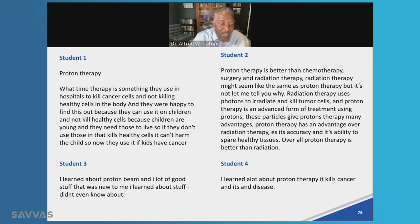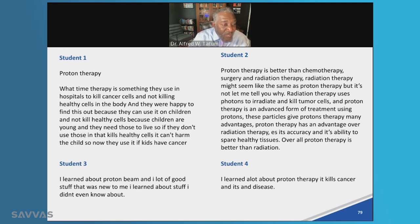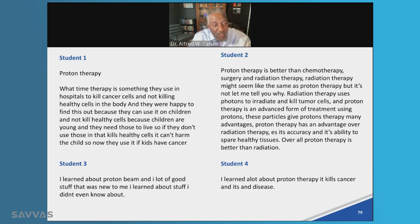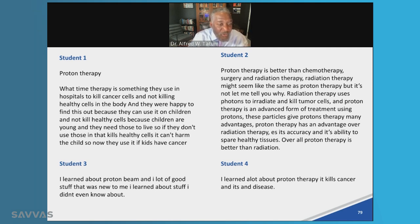Student four says: I learned a lot about proton therapy — it kills cancer and disease. I can give you feedback on your writing. Student three was looking at the proton beam: I learned about the proton beam, and I had a lot of good stuff — that was new to me. Again, this is my first hour with these kids. I now have a foundation for how I'm going to use instruction to move them toward exponential growth in reading and writing.